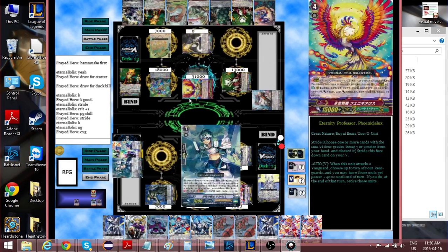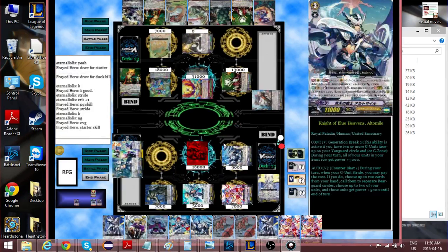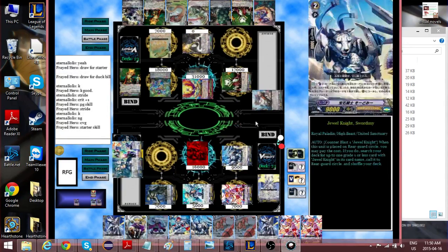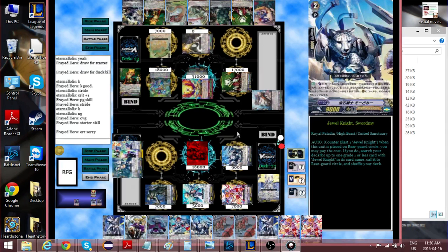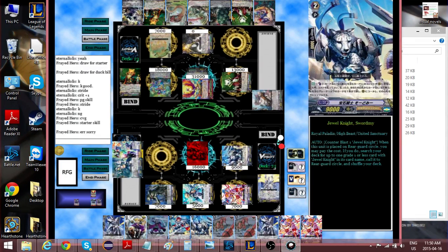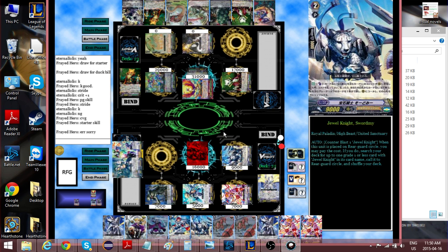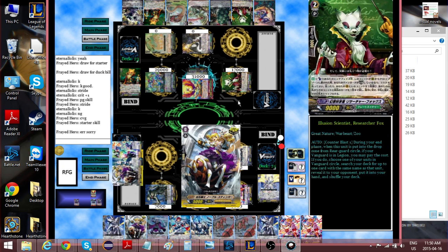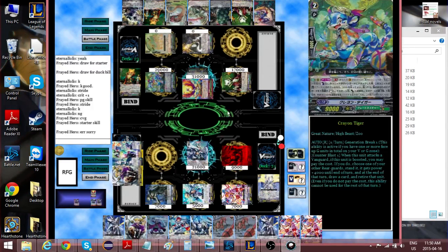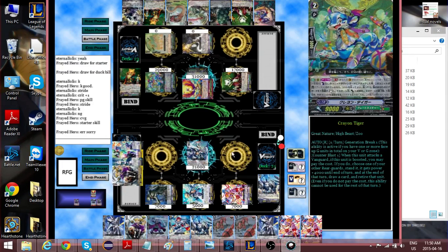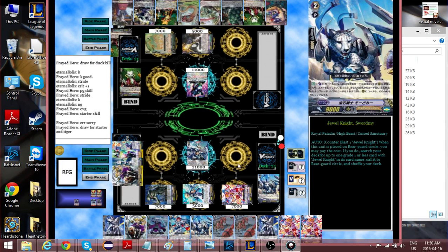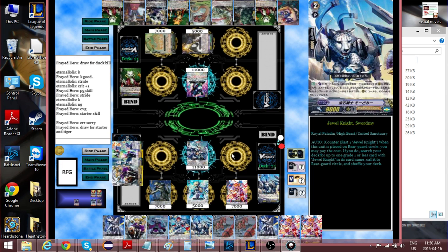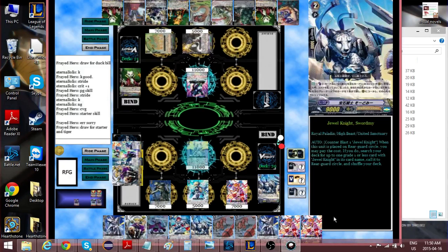So he strides again into Phoenix. I don't really care because I have a lot of these guys in hand, the Grade 2s. Thank goodness I actually heal, because this guy just keeps checking triggers on me. It's actually ridiculous.